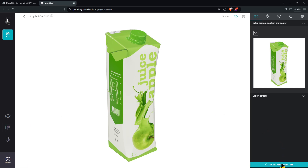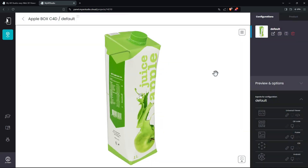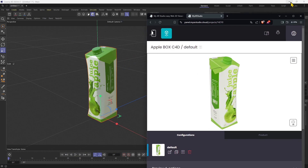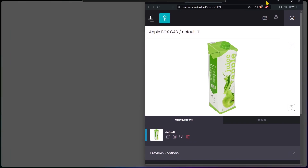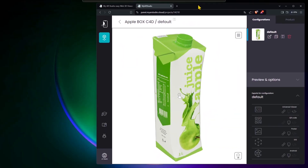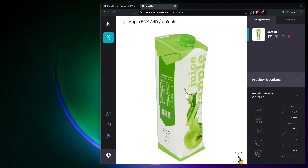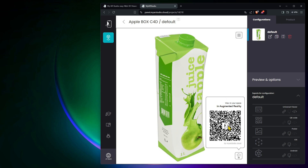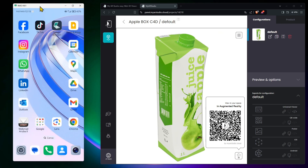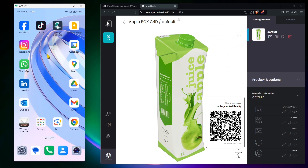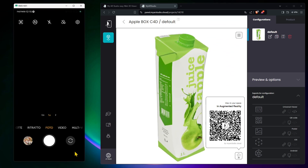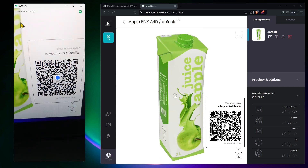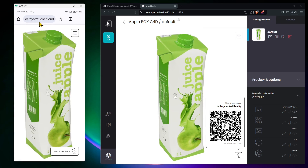I'm going to click Save and Publish. You can see it's now converting and preparing the file for augmented reality. With the little button on the bottom right, we can click and get the QR code. We need to scan this with our smartphone. I'm going to go to the camera and use the scanner. I'll scan the QR code, and you can see it's going automatically into My AR Studio.